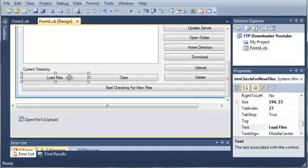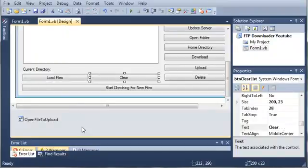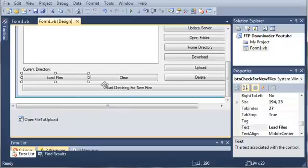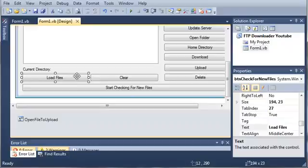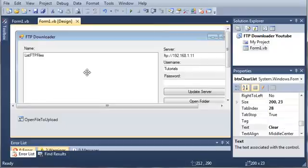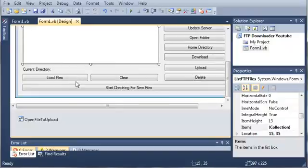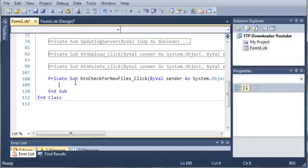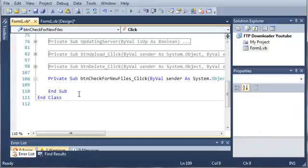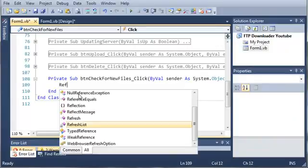You can see we have these two buttons here called load files and clear. I just added these so it makes it easy to update the list and clear everything from the list. This doesn't actually delete any files when you click clear. It's just going to clear our list box. Whenever the user clicks check for new files, let's just go ahead and refresh the list.